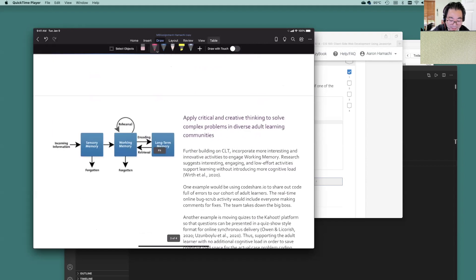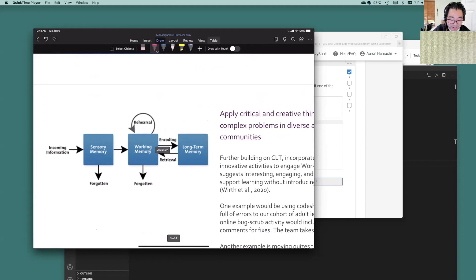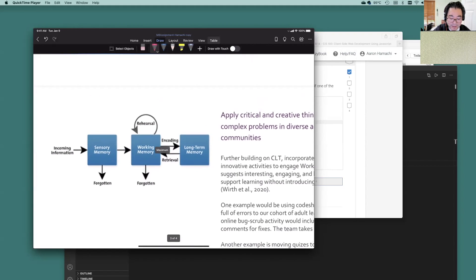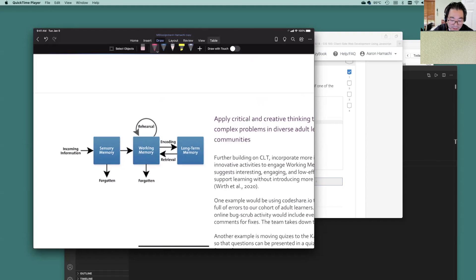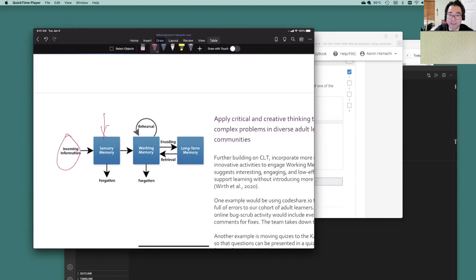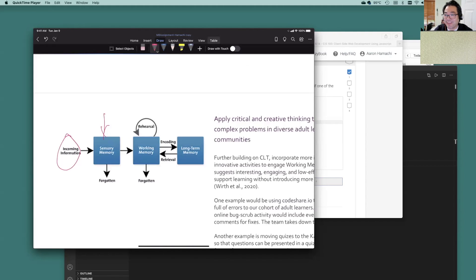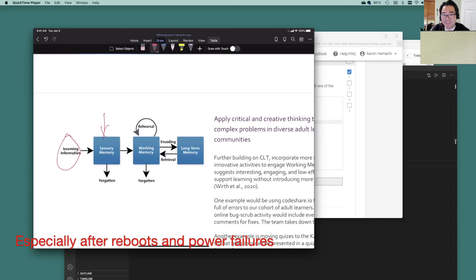Now, this model, it's still CLT. The model is, we have incoming information here, and our first block of memory is the sensory memory, highly volatile. It's kind of like RAM in a computer. It kind of goes away very quickly.